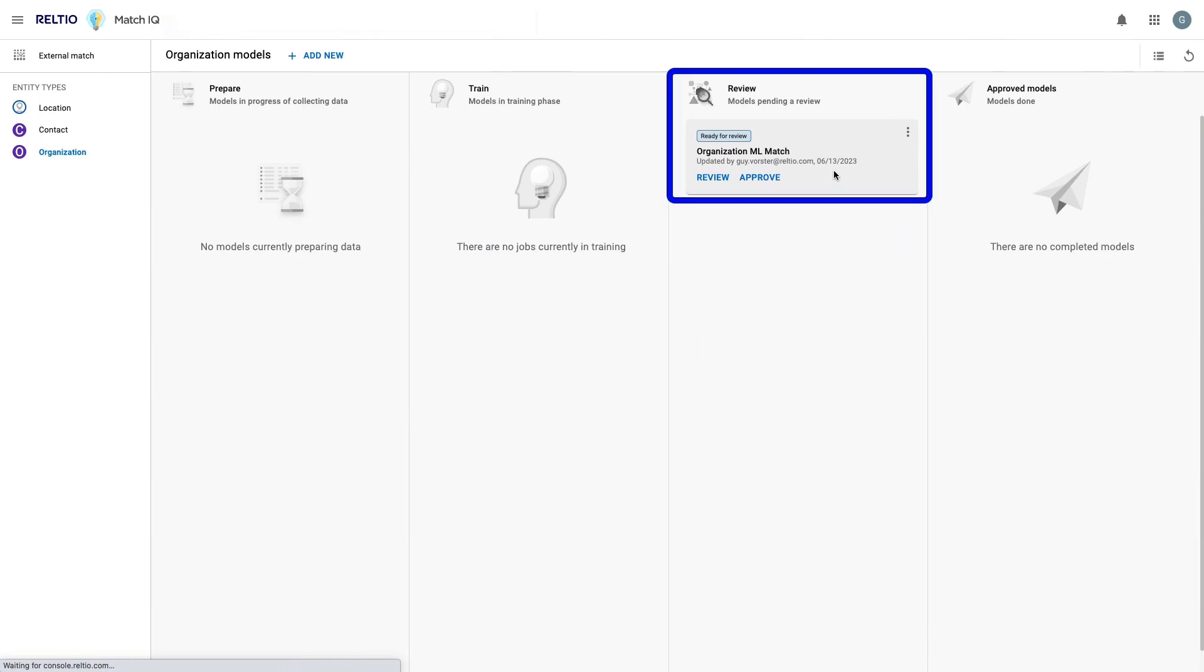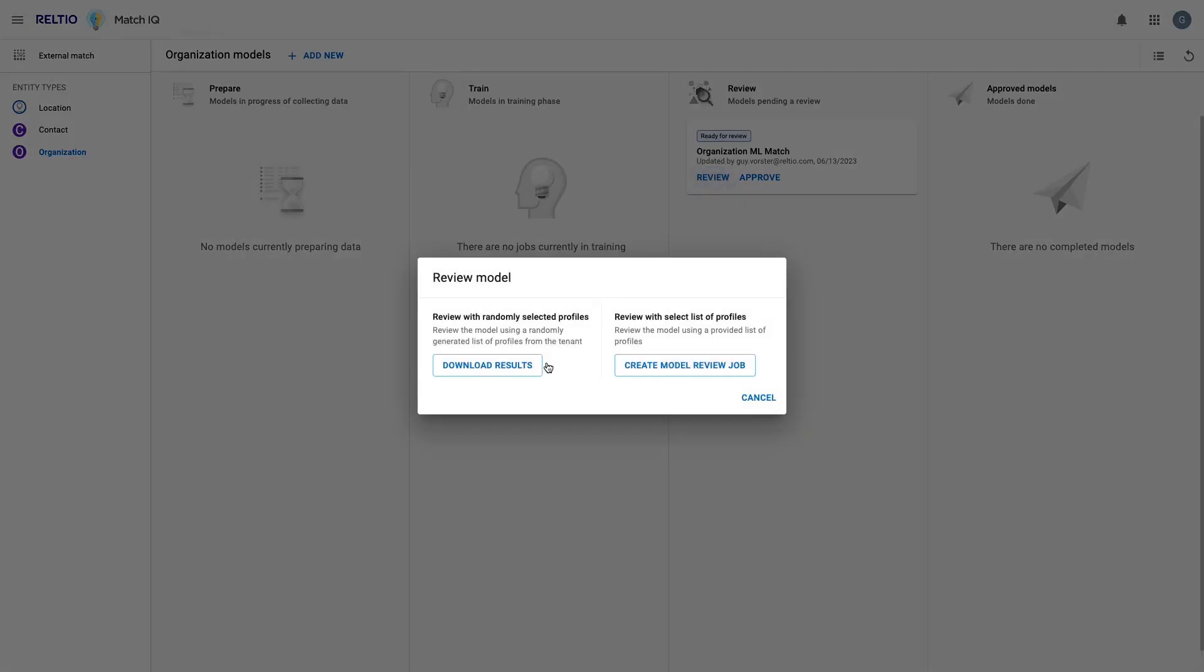After training, the model enters the review step. When it comes to reviewing the output of the model, I have two options. I can either download a random selection of matched records within the tenant for review, or I can upload a file via the model review job to perform a comparison against an external set of records.